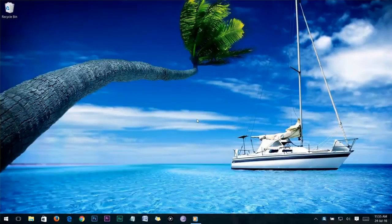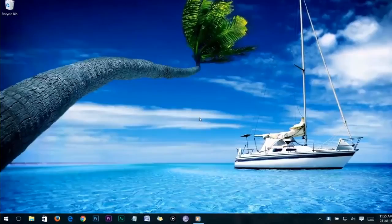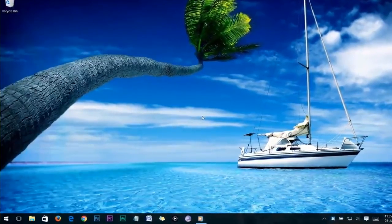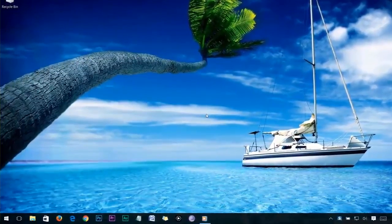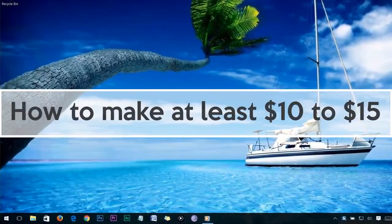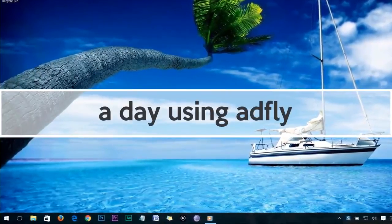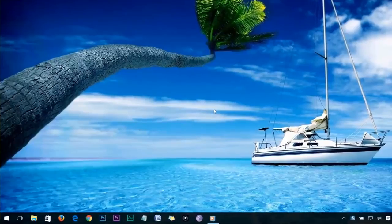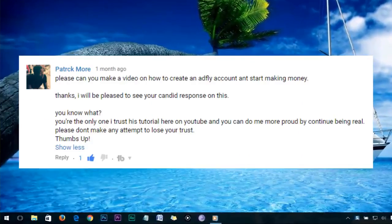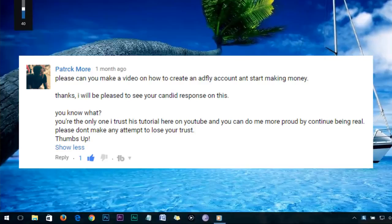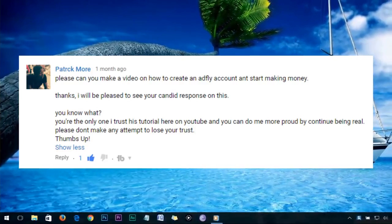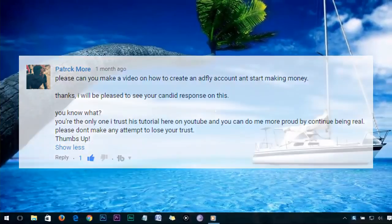What's going on guys, we are back with another brand new episode. Today we are going to show you how to make some money. The exact topic we are going to discuss is how to create an Adfly account and start making money right away. This episode is requested by one of our loyal subscribers, Mr. Patrick Moore.